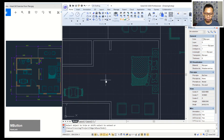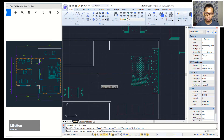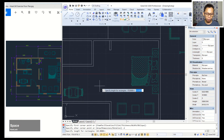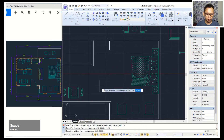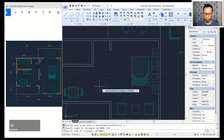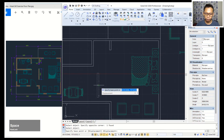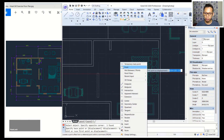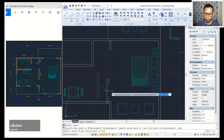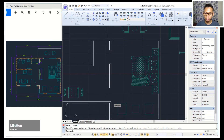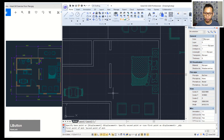Next I will create a rectangle with dimensions 120 for length and 1500 for width. Use the move tool — move this object starting from this point — then use mid between two points, click here and click at this point so it will be placed in the middle between two points.